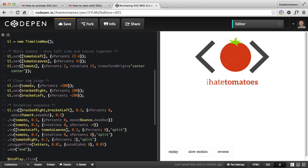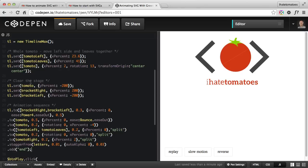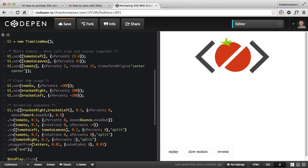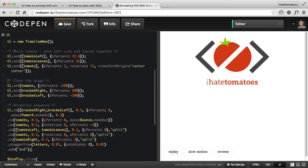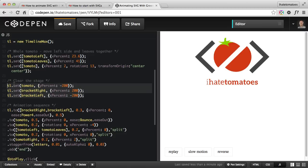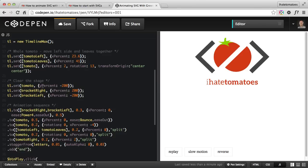That's our tomato coming together, and then we're clearing the stage. That's another couple set methods. We're moving the whole tomato up by 200% (that's the yPercent value), then we're taking the right bracket and left bracket and moving them to the right and left, so we're clearing the stage.